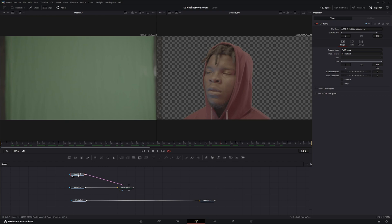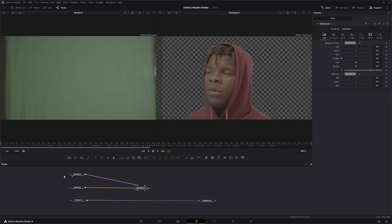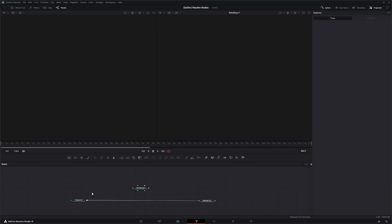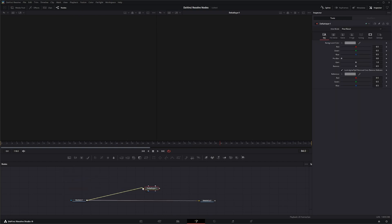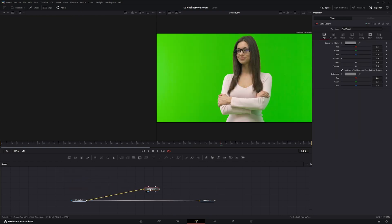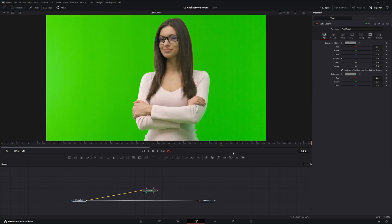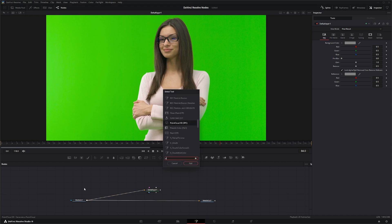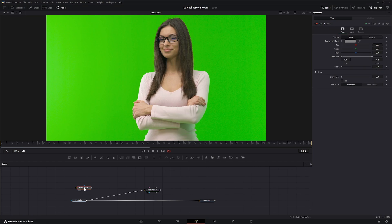But what happens if you're like me and don't have time or oftentimes forget to get those clean plates? What do you do? Well, we could create our own clean plate and there's many ways you can create them in Photoshop and After Effects, however you want. But Fusion has a specific node for creating clean plates, so let's search clean plate.